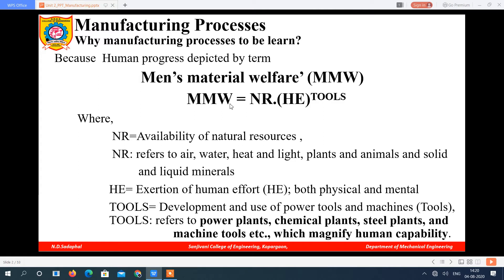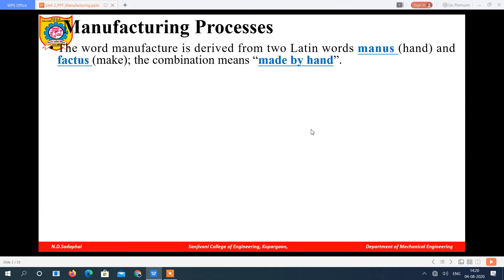So MMW = NR × HE raised to tools. Now, what is meant by manufacturing process? The term 'manufacturing' is developed from Latin words: 'manus' means hand, and 'factus' means making. So the combination of hand and making means made by hand — components made by hand are called manufacturing.